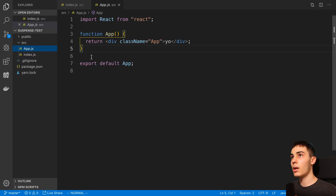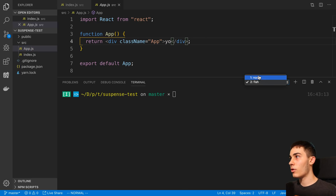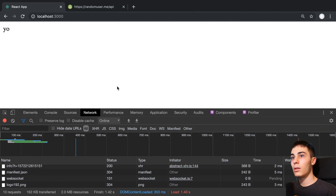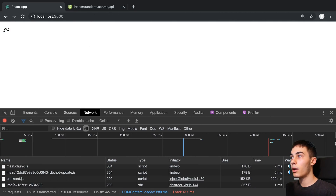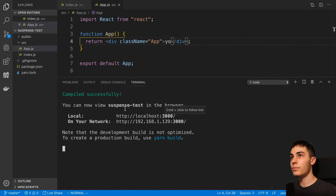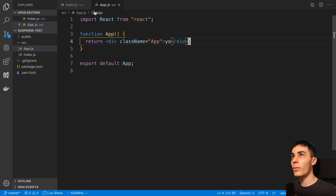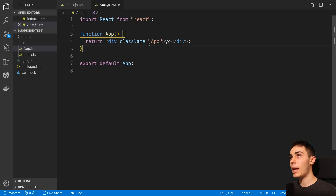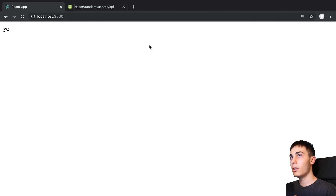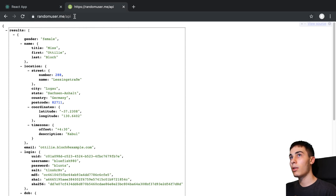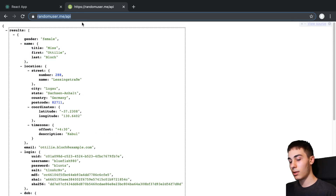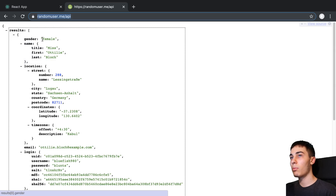My App component is just a simple React component with a single div that says "yo". I have my server running and you can see it over there — so we are good to go. The first thing I want to do is start fetching some data from an API and display it in my application. The API we're going to use is the randomuser.me API — you can go to this URL to get a response, it gives you a random person, and it's free, no API key needed.